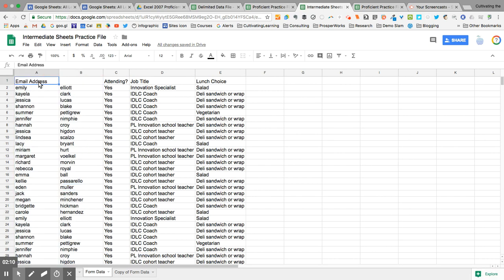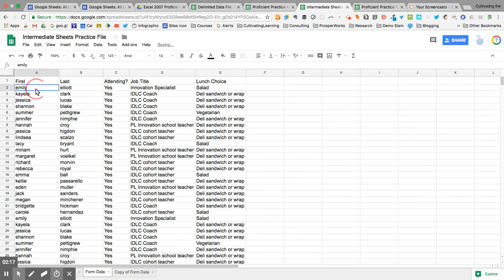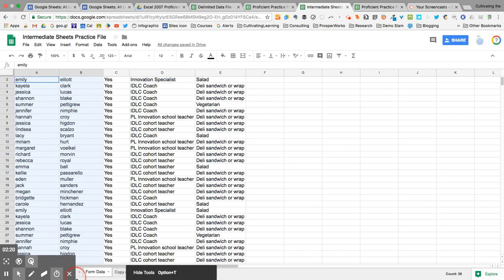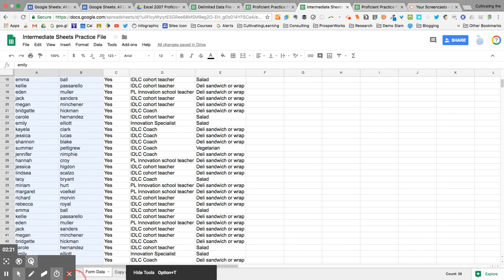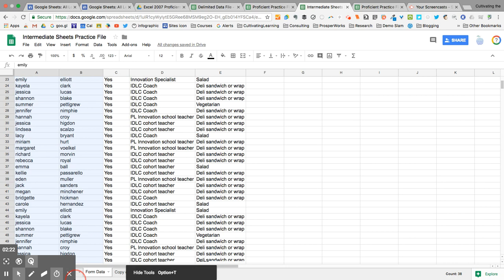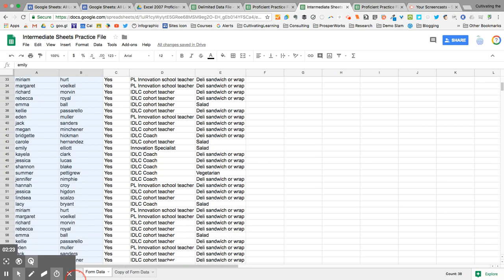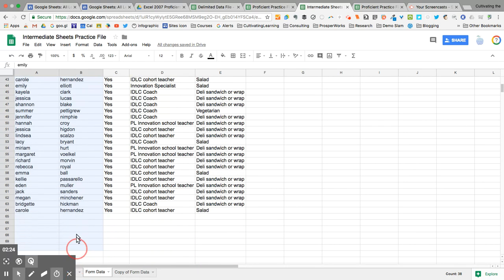I'm going to change the email address header to First and then Last. Now you can see that I still have a capitalization problem. So what I'm going to do is I'm going to highlight all of the people's names, and I'm going to copy them.